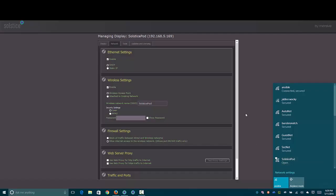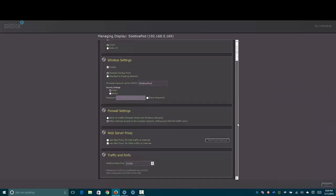Going down a little bit further here, under the firewall settings, you can allow just port 80 and 443 to connect through. So that's your standard web traffic, either unencrypted or SSL. Or you can block all traffic between the wired and wireless networks.